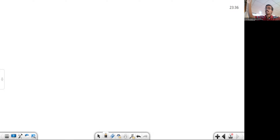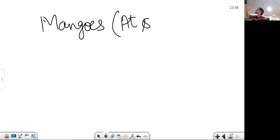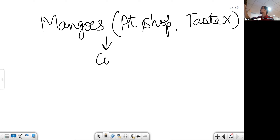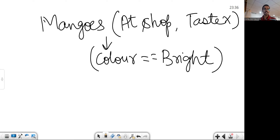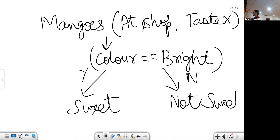Let us consider a scenario to understand machine learning. Suppose you need to buy mangoes. You are at the shop and you do not taste the mangoes. You assume that if the color is bright, then the mangoes are sweet. Suppose color bright matches — yes — we conclude the mangoes are sweet. But suppose the color does not match, we might also conclude the mangoes are sweet. This is one conclusion we make at the shop without tasting the mangoes.